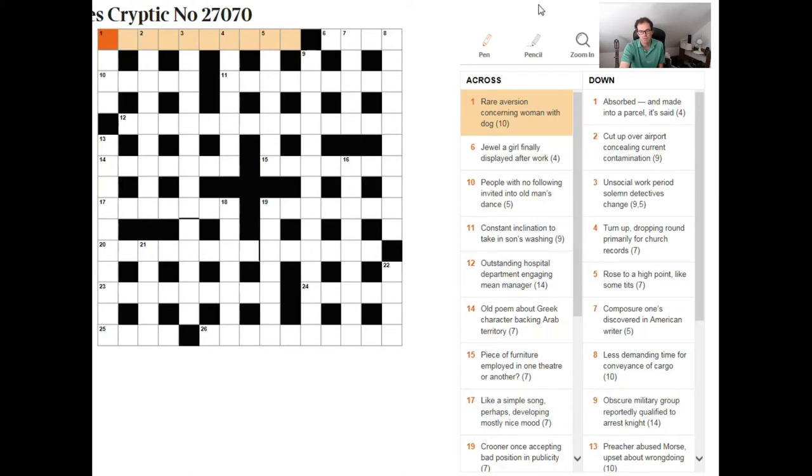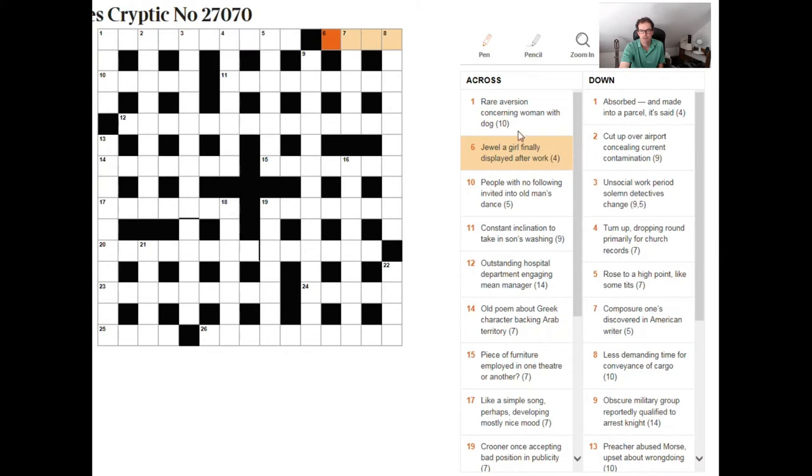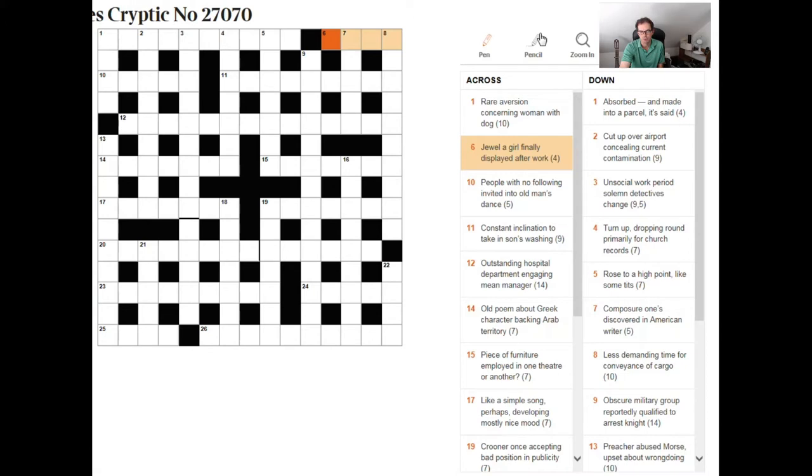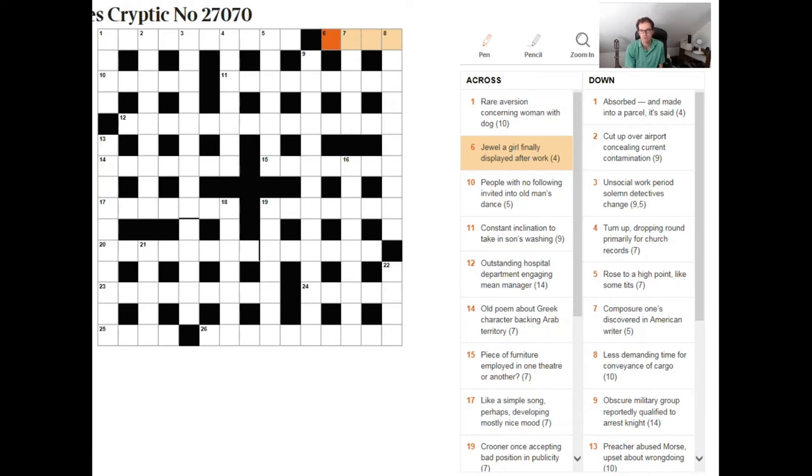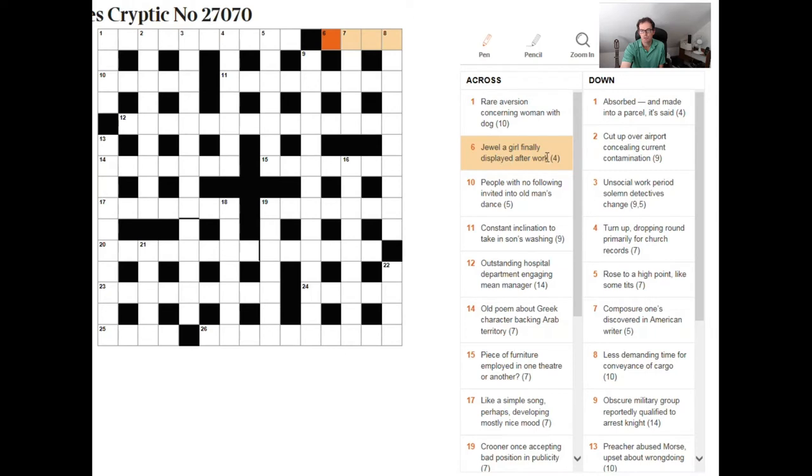And there are some clues that we can look for in terms of how clues are worded in terms of how we might go about this. So let's have a look at six across. Okay so this is a relatively easy clue. Jewel a girl finally displayed after work. Now my main technique I suppose that I recommend for trying to work out which end of the clue is which is to look for instructional words in the clue by which I mean if we look at this clue we can see a couple of things we see the word finally a girl finally and displayed after work.